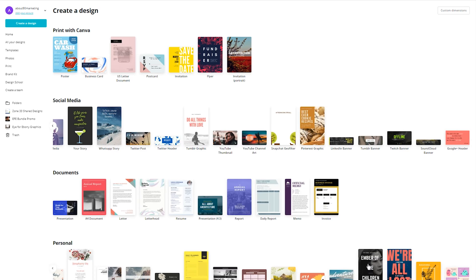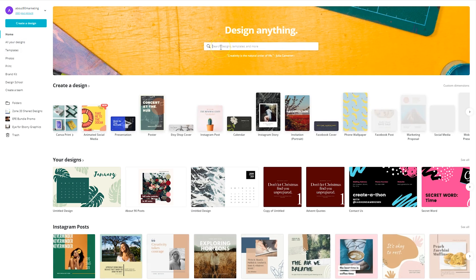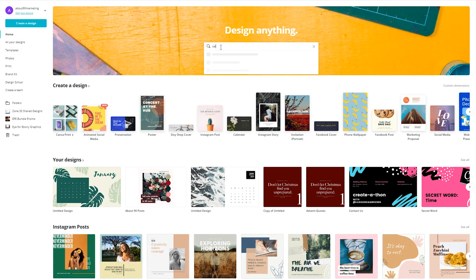So that is why I was encouraged to do a Canva create-a-thon to show you all what's possible. It's more than just what you see on the homepage. So if we go back to home and under design anything, we go back and type in calendar.